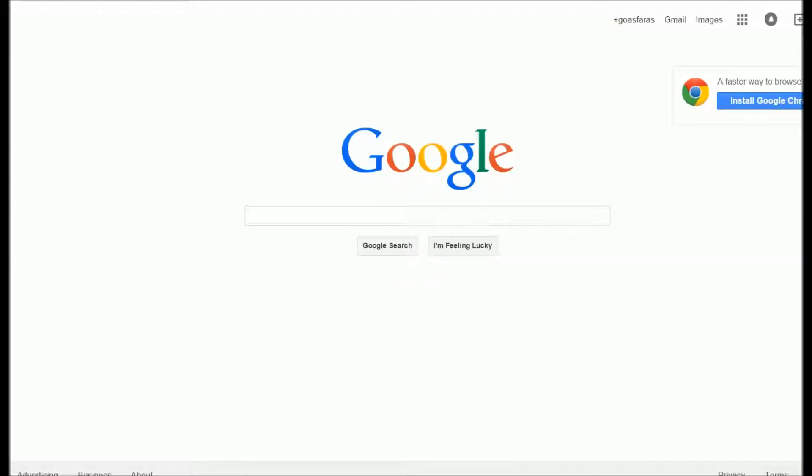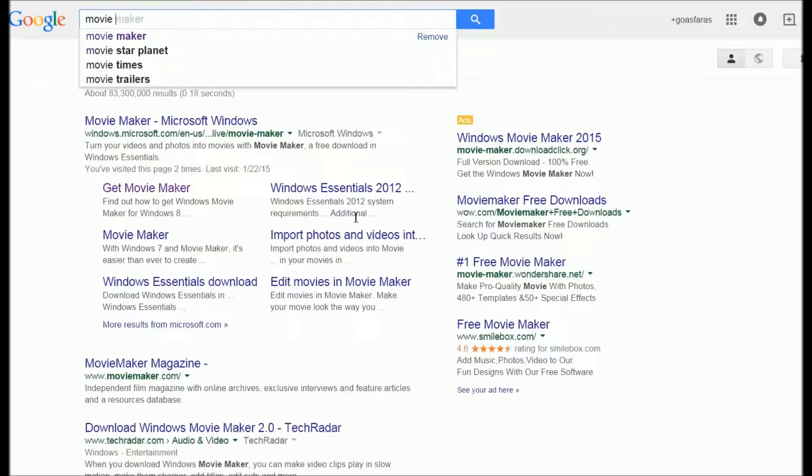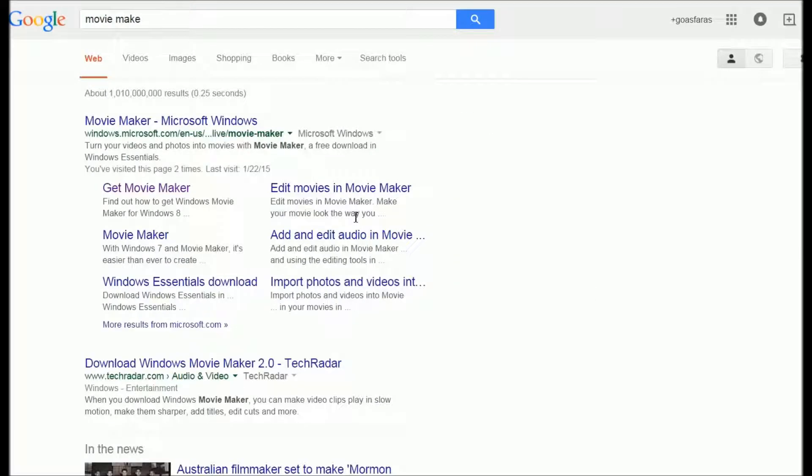Hello folks, this is a tutorial on how to properly install Movie Maker without any additional software. What you do is open Google, type in 'Movie Maker,' and you're going to get to this page right here.